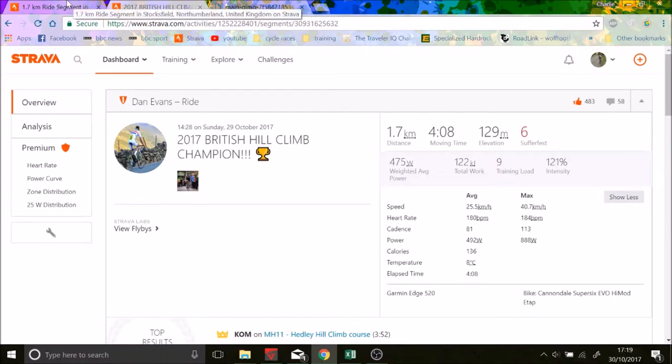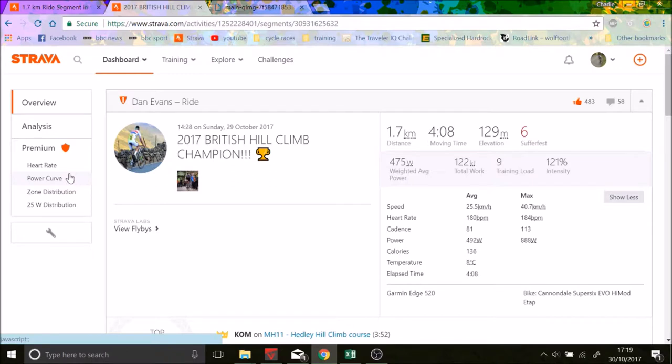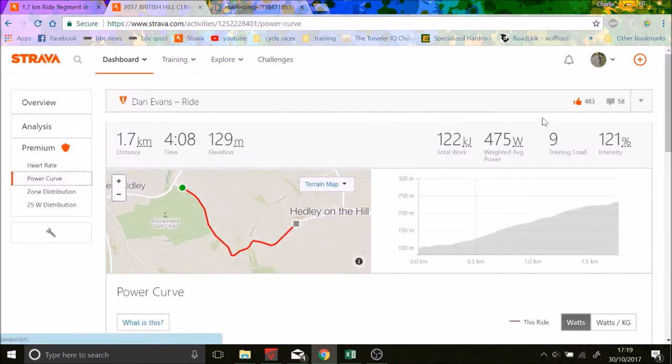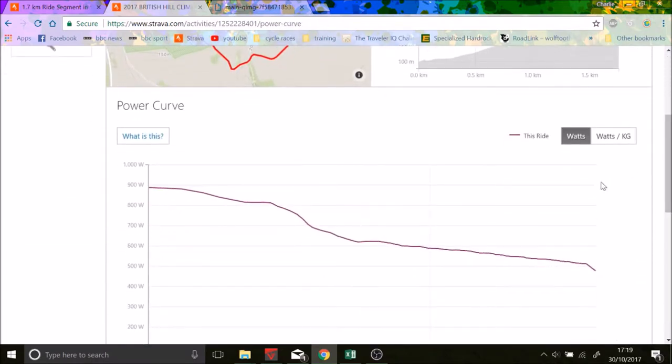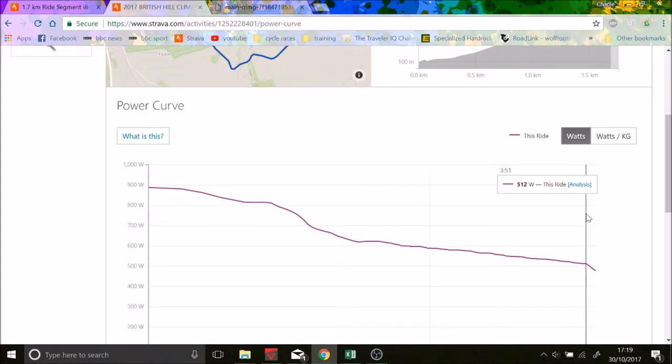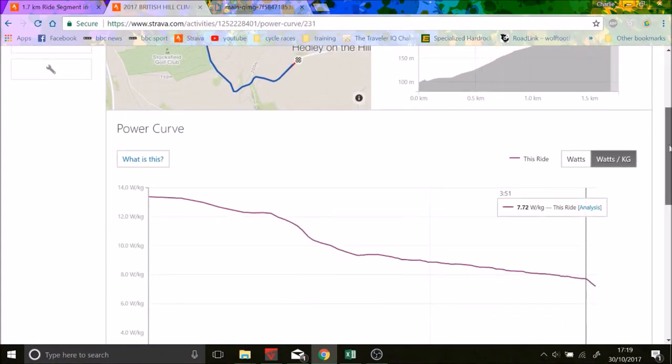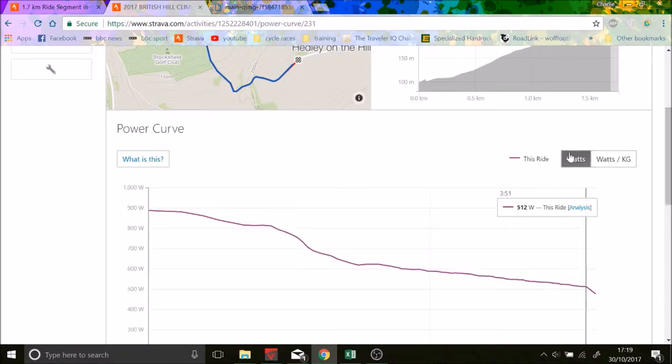So for him, he did 8% gradient in about 26k's an hour, which is very fast. He did 7.72 watts per kilo for almost 4 minutes, which is actually insane. I mean, that is world class wattage.